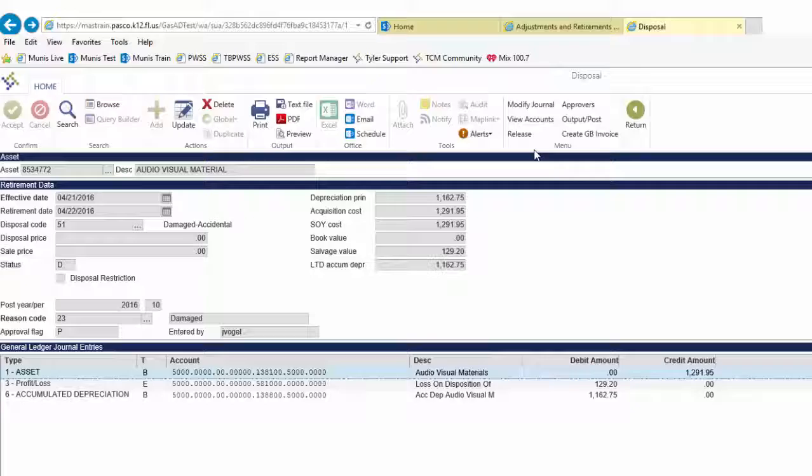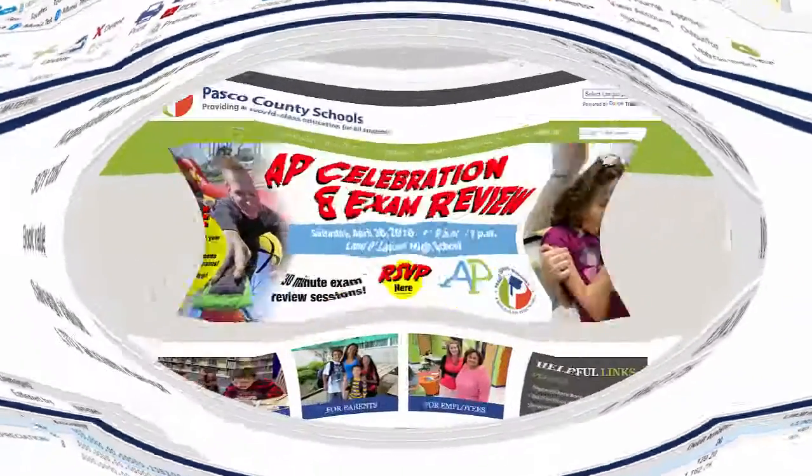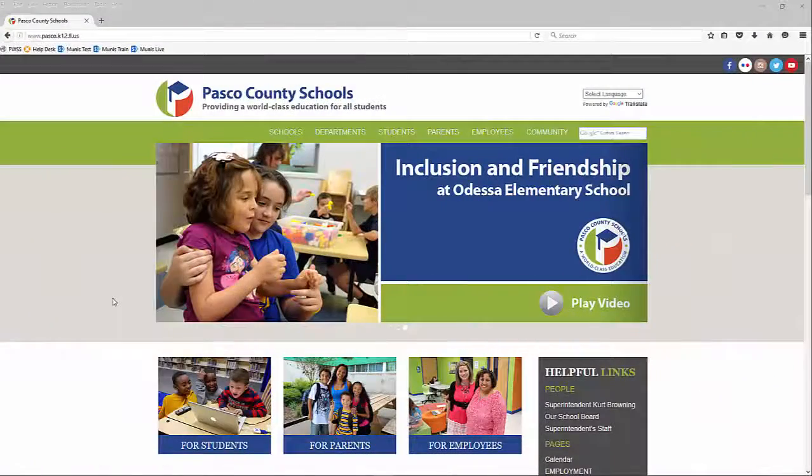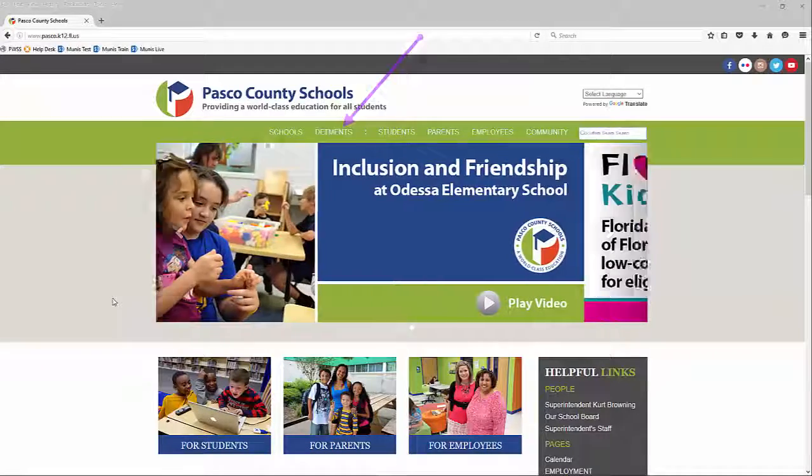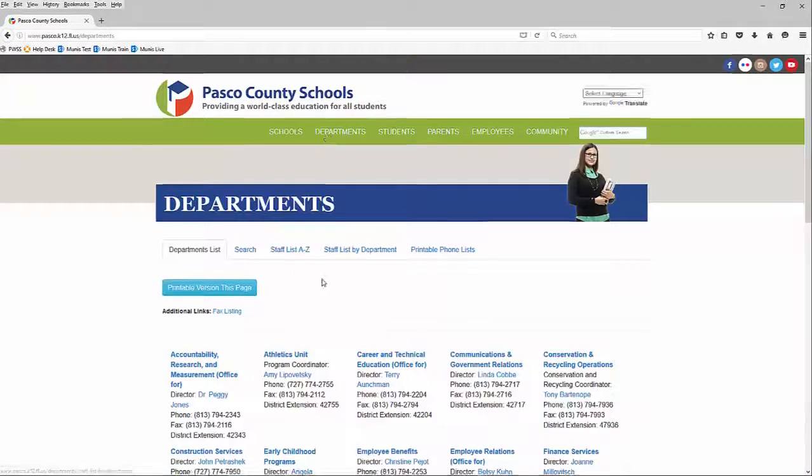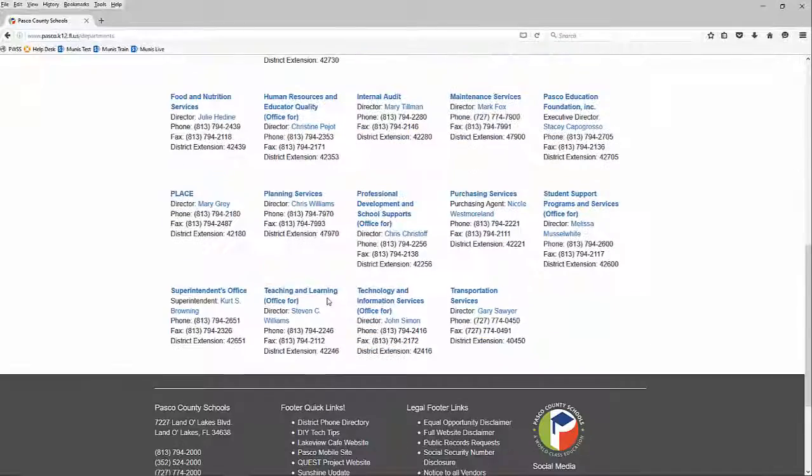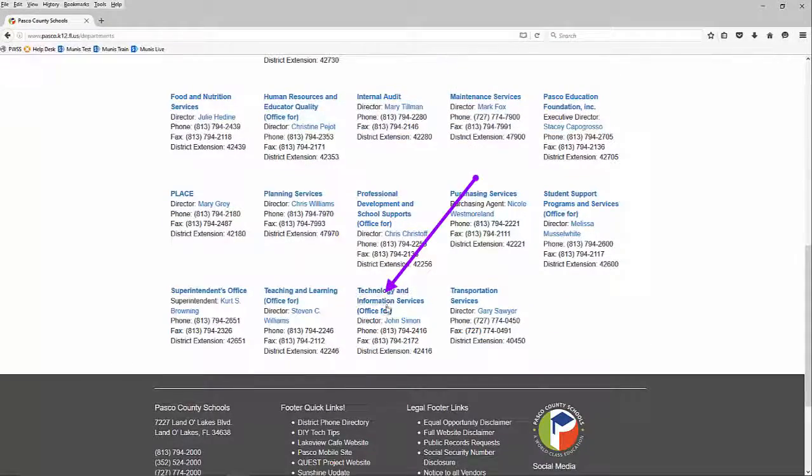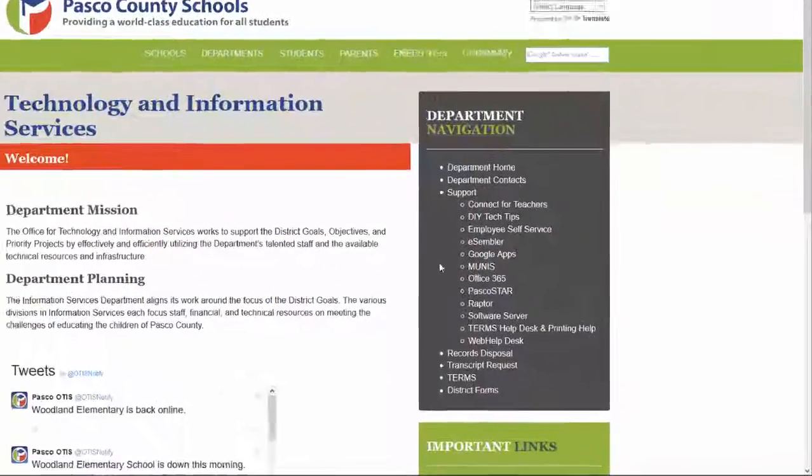The Fixed Asset Disposal function can be explored in greater detail in the Fixed Asset Disposal Quick Start Guide, located on the District website in the Office for Technology and Information Services section.